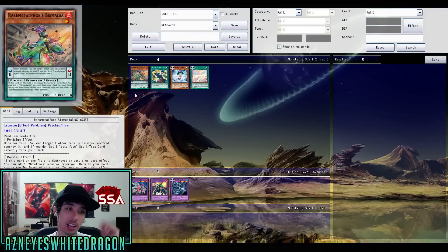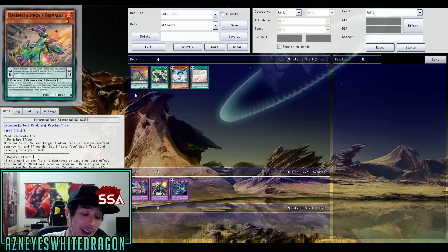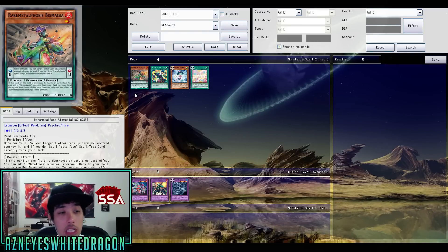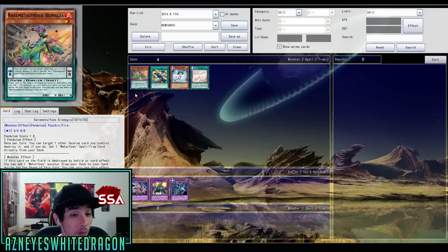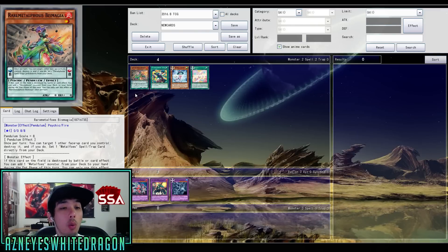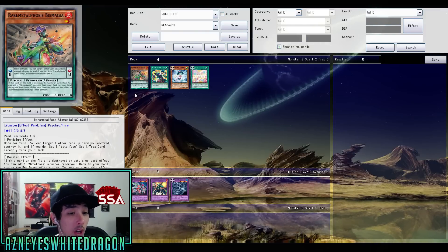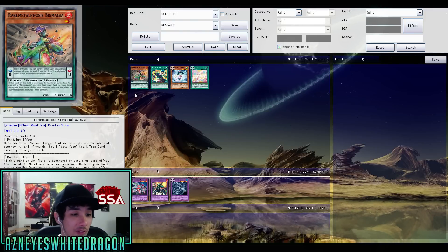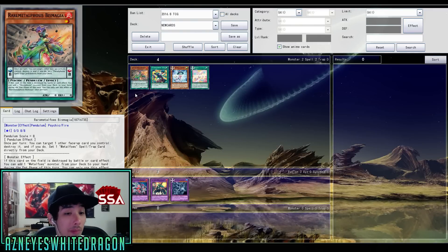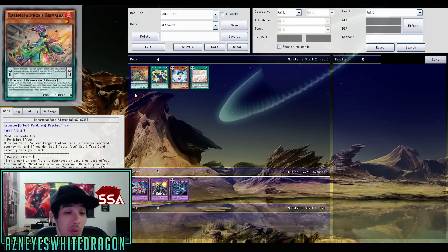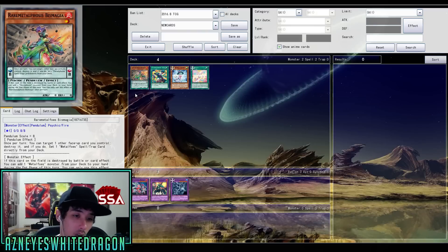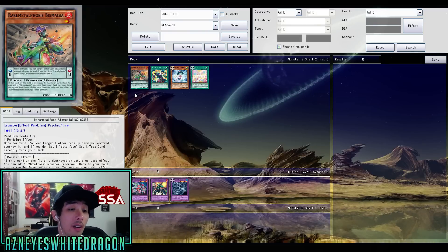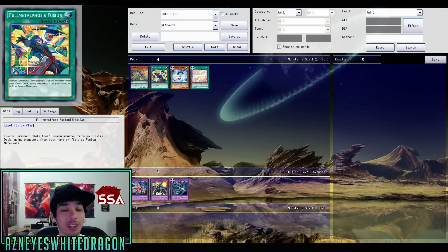Let's go ahead and kick it off with our first card, the rare Metal Foes Big Magia. So it's a pendulum scale of 8. Its pendulum effect is once per turn, you can target one other face-up card you control, destroy it, and if you do, set one Metal Foes spell and trap directly from your deck. That's a pretty good effect. And then its monster effect is if this card on the field is destroyed by battle or by card effect, you can add one Metal Foes monster from your deck to your hand during the end phase of this turn. You can only use this effect of Big Magia once per turn.